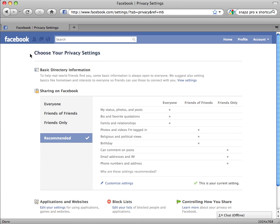Here we have three main areas. At the top is Basic Directory Information, which affects what people can see when they search for you. In the middle is Sharing on Facebook, which covers the privacy of your status posts and information on your profile. Down here we have Applications and Websites, which covers what Facebook platform apps like games and other websites like Pandora can access from your Facebook profile. There is also an option for individualized blocking of people and applications.